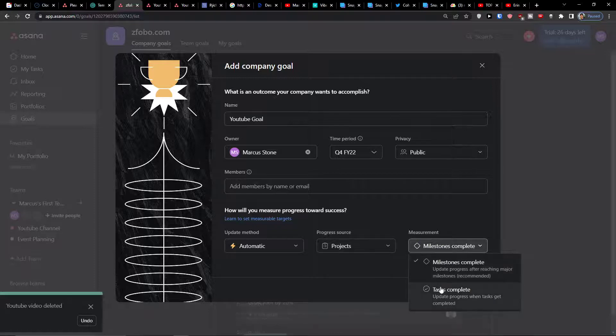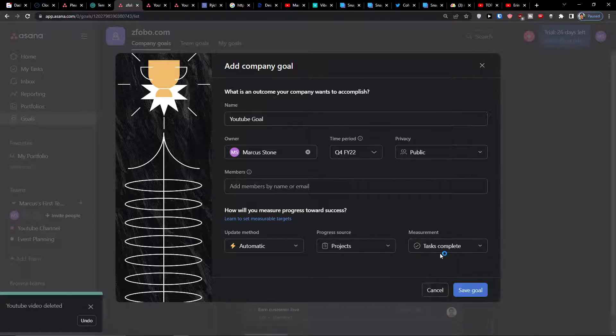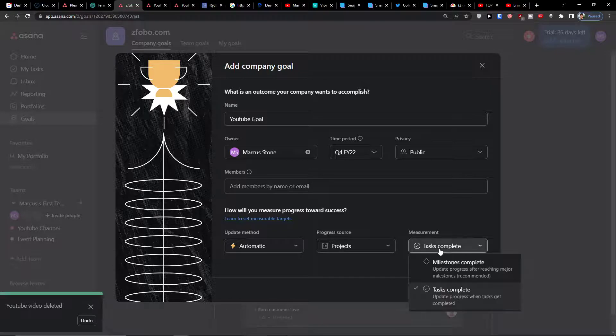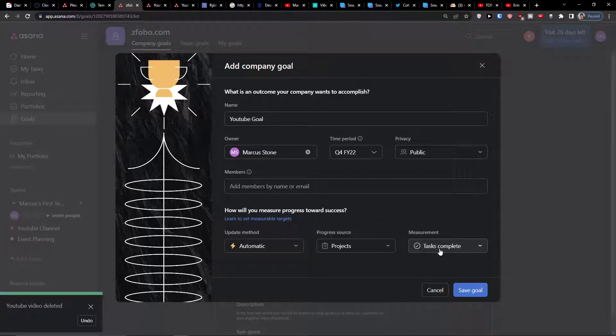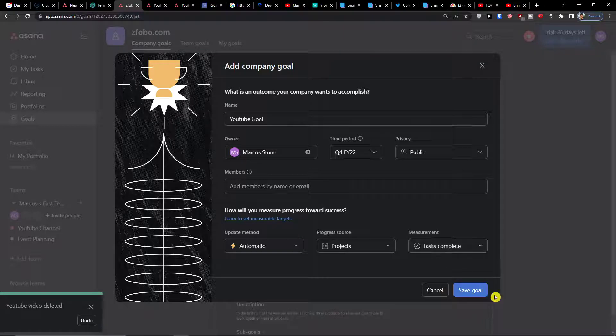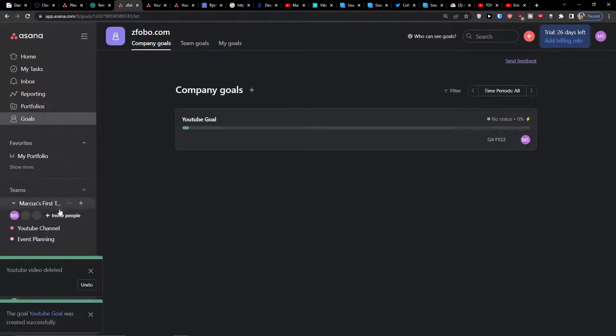For measurement, let's say it's going to be task completed. So the moment when I mark a task as completed, I will see automatically that the goal is progressing. So let's click save goal.